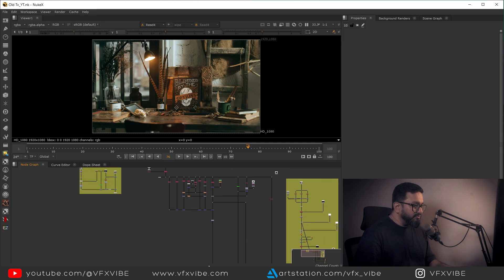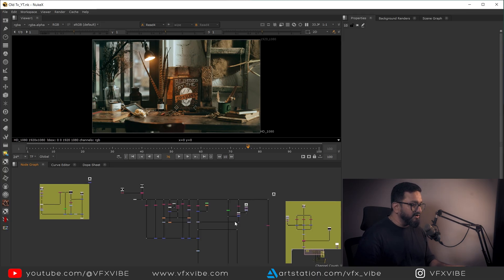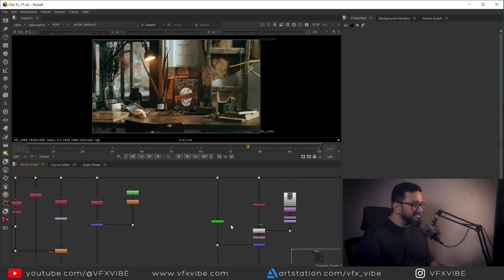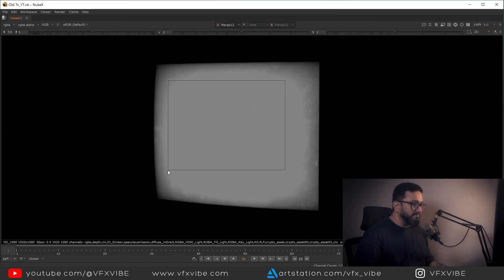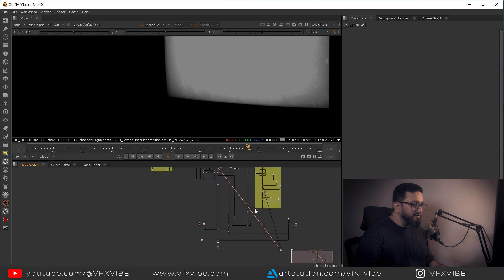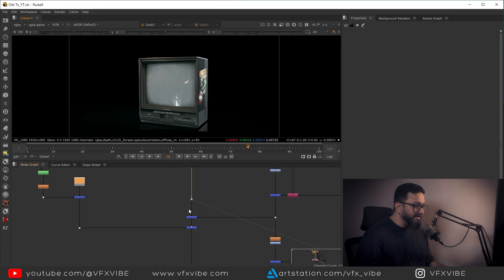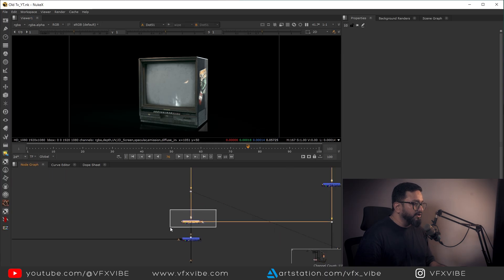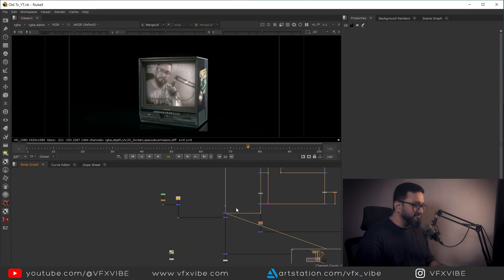I want to tell you that I am going to use ST map and UV map for two places. One place is I want to add more dirt on my emission pass. Also I want to project my video on top of my screen. So for these two things, let's start one by one.